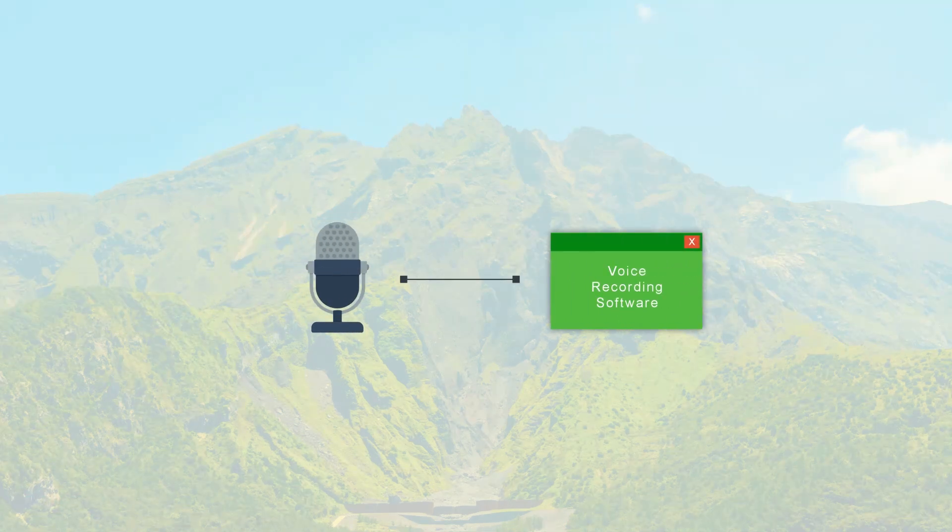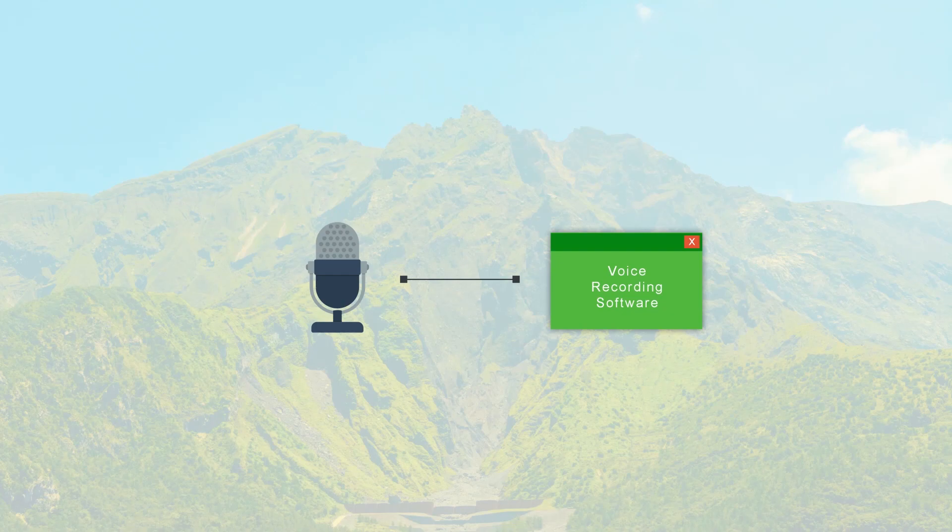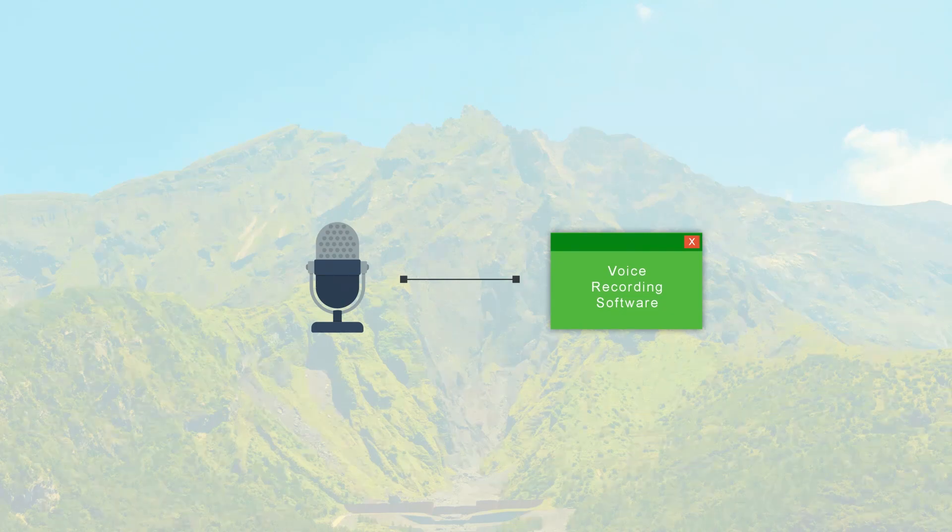This is the basic microphone setup. The recording software receives the audio signals from the microphone and it is saved in your PC. Now what we are going to do is to modify this setup to make the audio better.